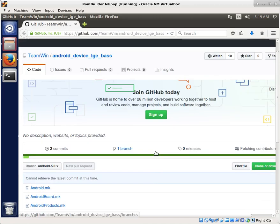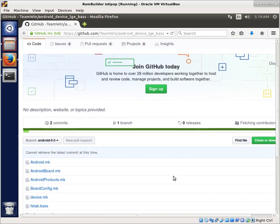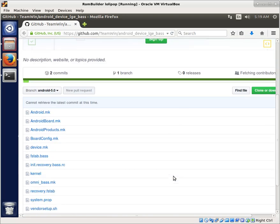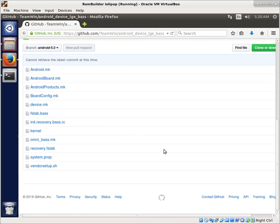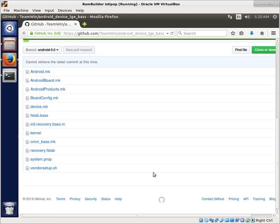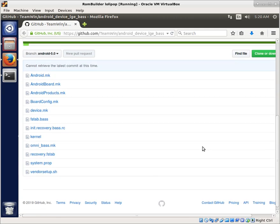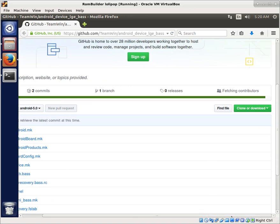So first off, I would like to point out that I did not make the device tree for this one. It was here under Team Win for Android device LGE bass or base, depending on how you want to say it. And so they have a branch for Android 5.0 and that's what they use to build Team Win Recovery Project for this device.